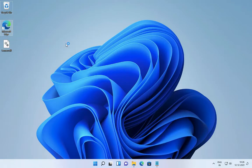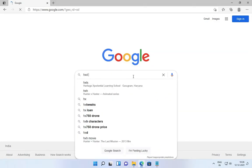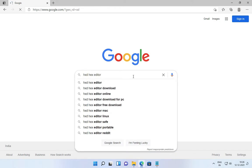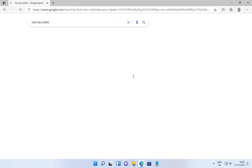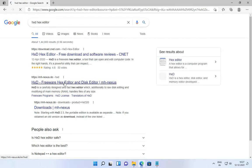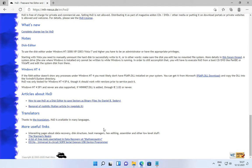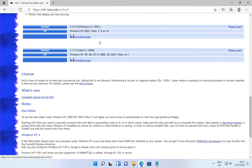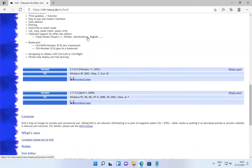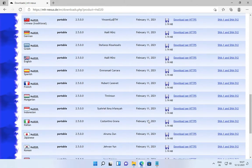Now open your browser to download Hex Editor. Search for HxD Hex Editor download, then click on the second link. Click on the Download Page button to download the file. Look for your nearest server and then click on Download via HTTPS to save the file.